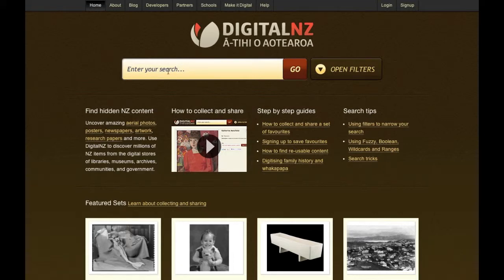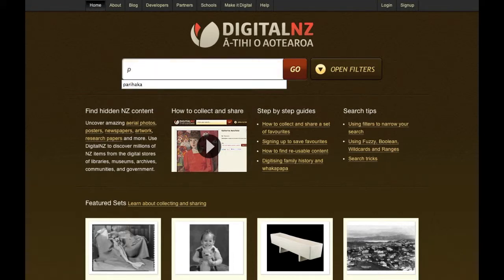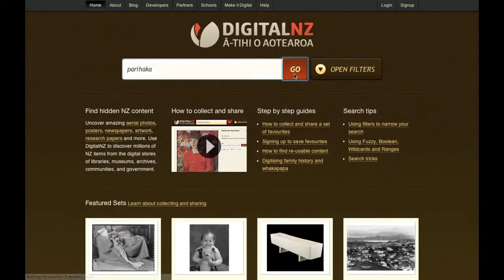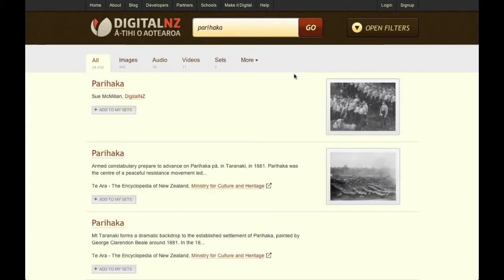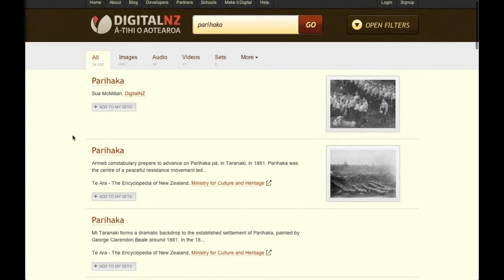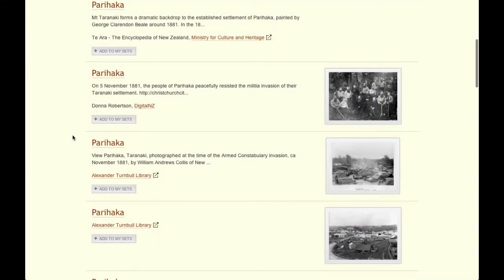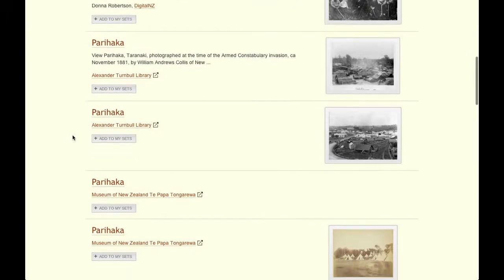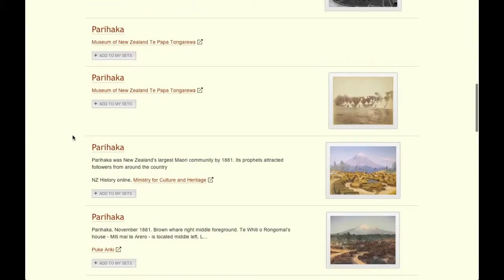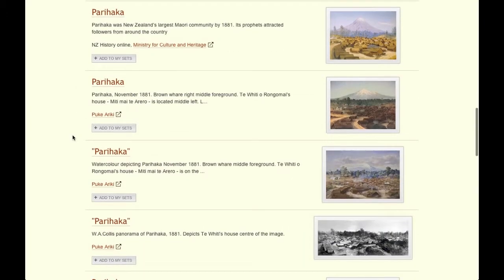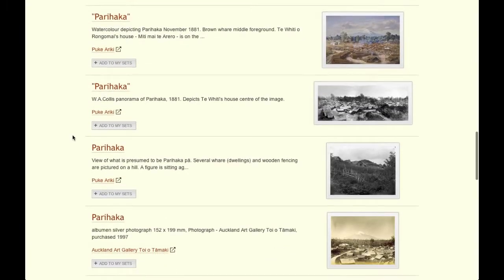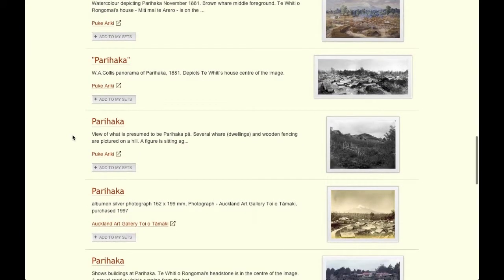Digital New Zealand is like other search engines, so let's type a word into the search box at the top and click go. We'll see that our broad search has brought back over 24,000 items. Here are our results. You'll see we've found items from Te Ara, the Encyclopaedia of New Zealand, the Alexander Turnbull Library, Te Papa, New Zealand History Online, Pukia Riki, and many other places.